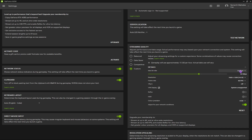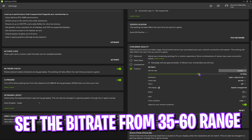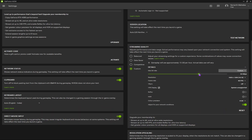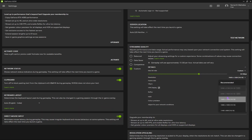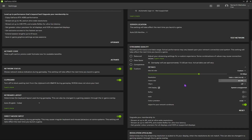Under max bitrate, set it to Custom as well and set the max bitrate to somewhere around 50 Mbps. Then you'll find Resolution — set it to the highest available for your monitor.